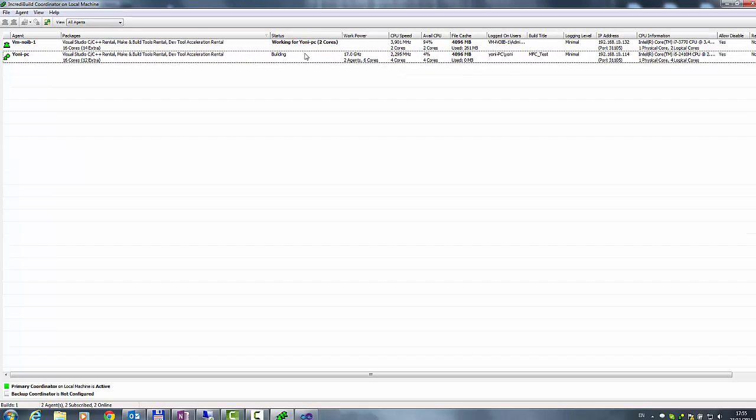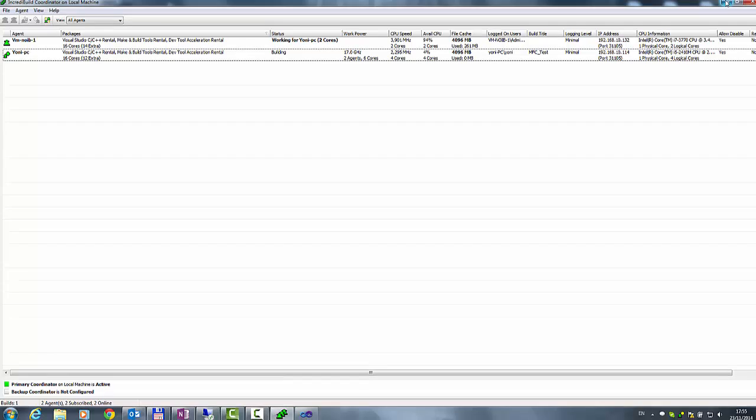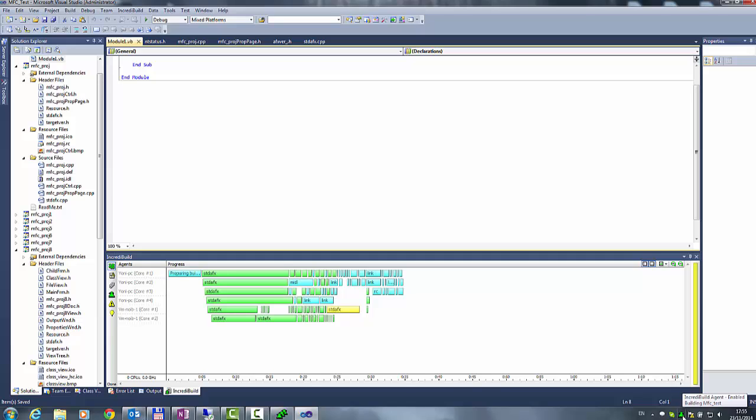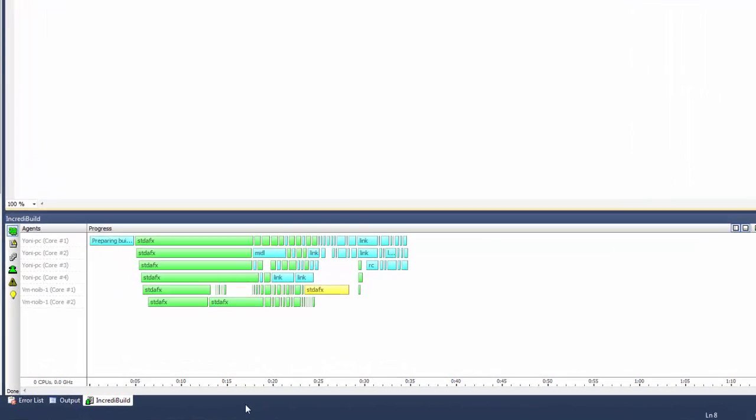Going back to the build and we will see that it is almost finished now. Once it is finished, we will see that the total build time was faster than before due to those additional 2 cores. With IncrediBuild on 4 cores, the build took 50 seconds and with 6 cores, the build took only 35 seconds.